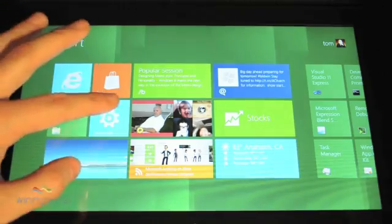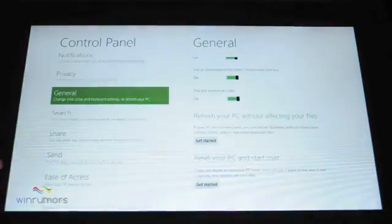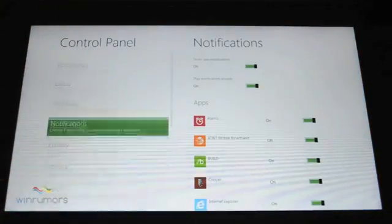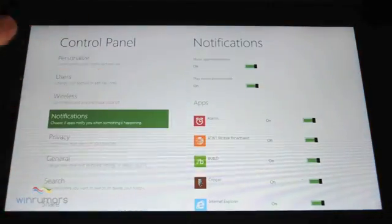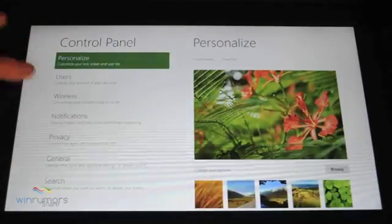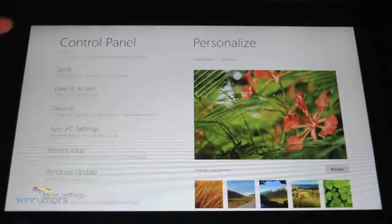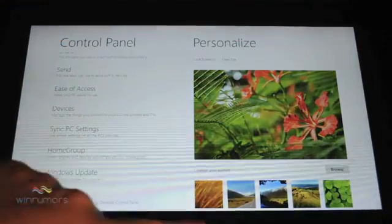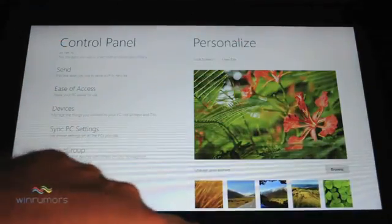Now this is the new control panel. You can see it's very Metro. You get all your various options on here. We'll dig deeper into these in various other videos.